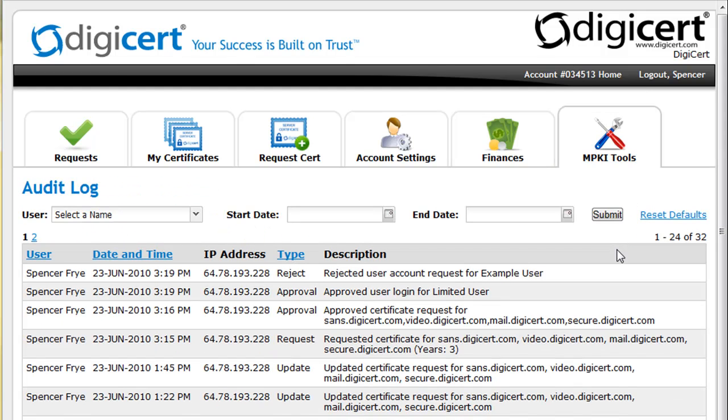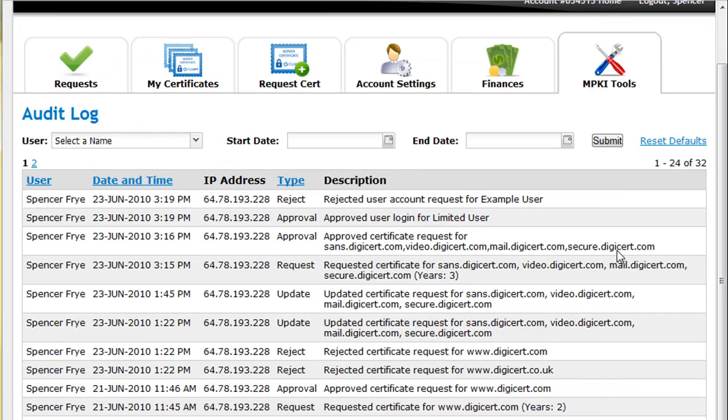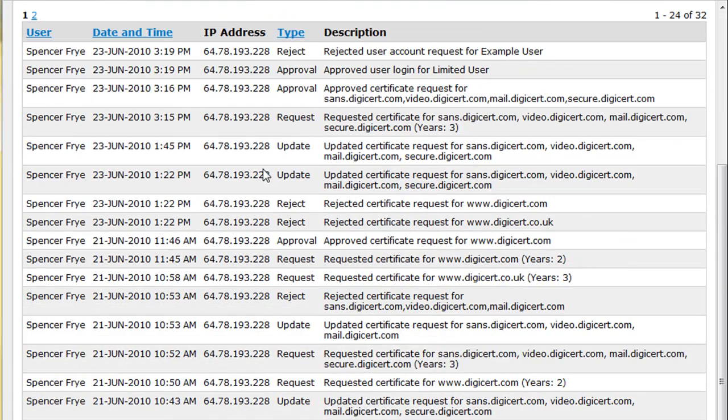This has been a brief overview of our managed PKI account system. If you have any questions, please feel free to contact DigiCert. Thanks so much.